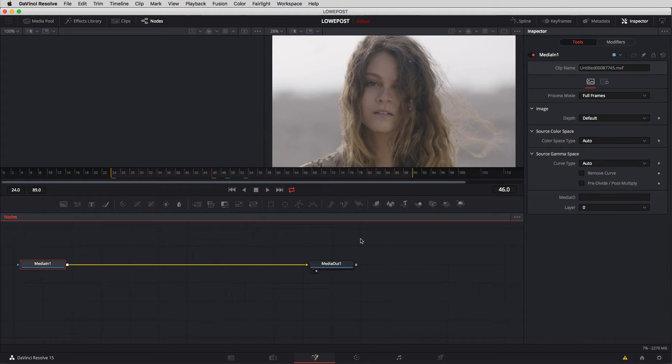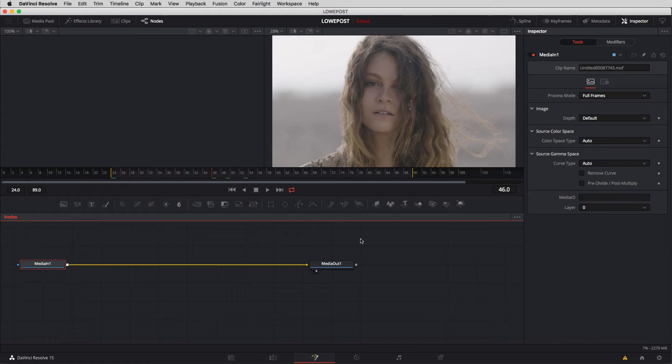Now we're dealing with our first shot so once we switch into fusion I get the default fusion layout. Now we're talking right now specifically about the nodes window. These nodes represent my clip.